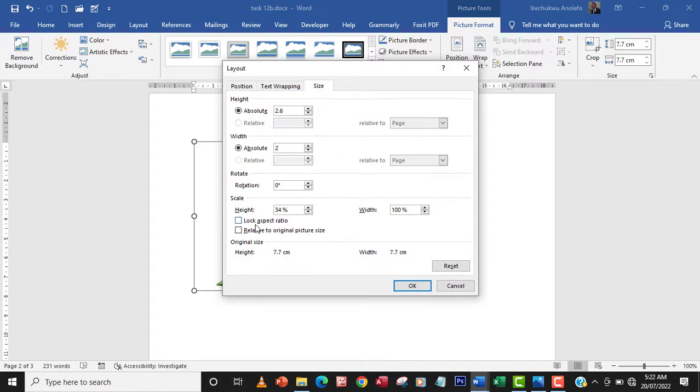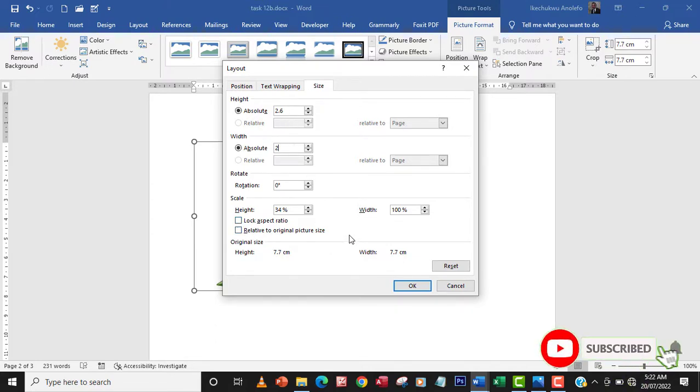and the height, always unlock the aspect ratio to be able to give it width and height.